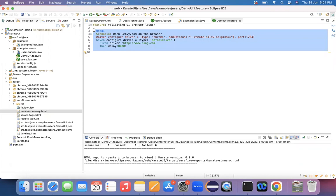In the browser, it will open that particular application. Perfect. Done the deal. See you again in the next session. Thank you.